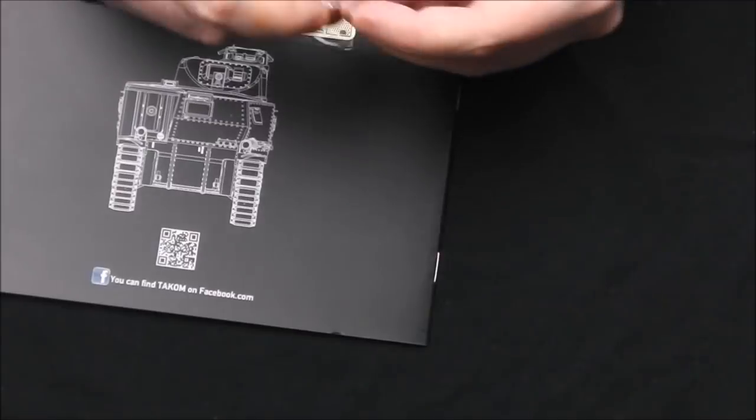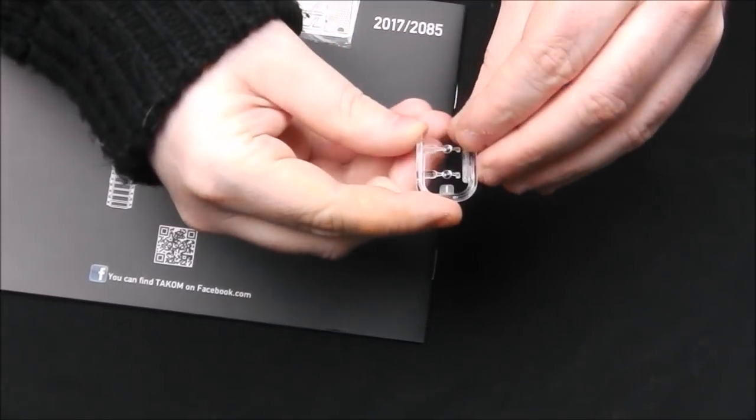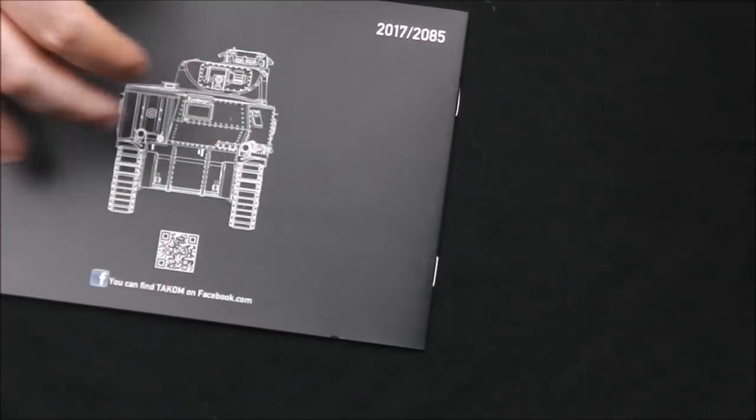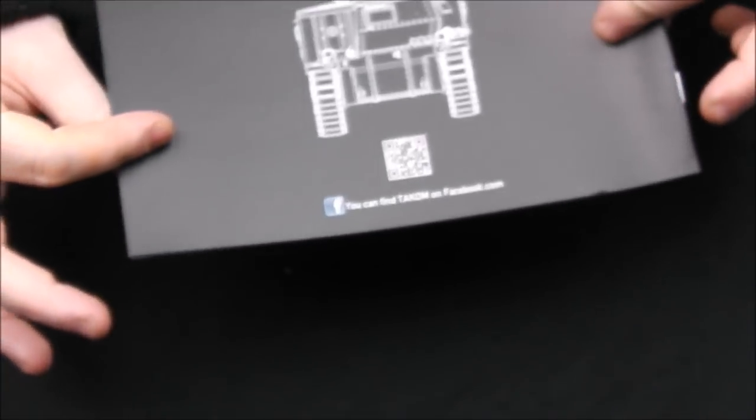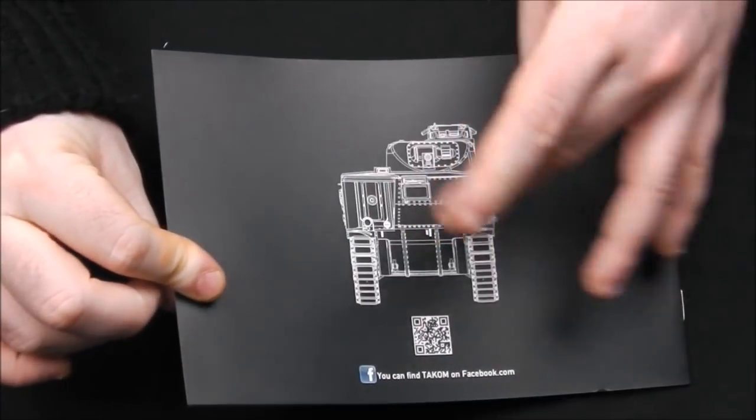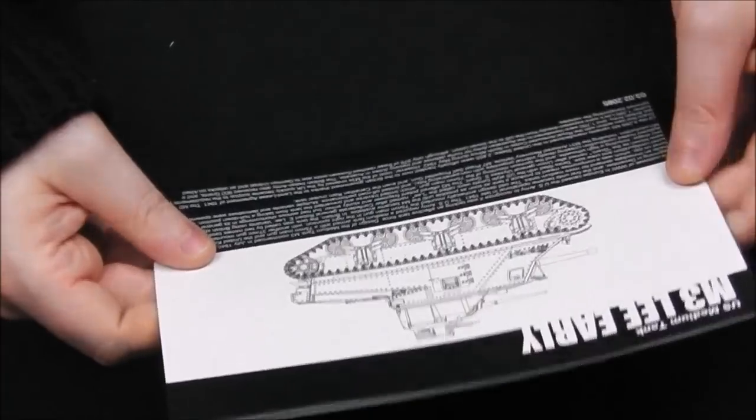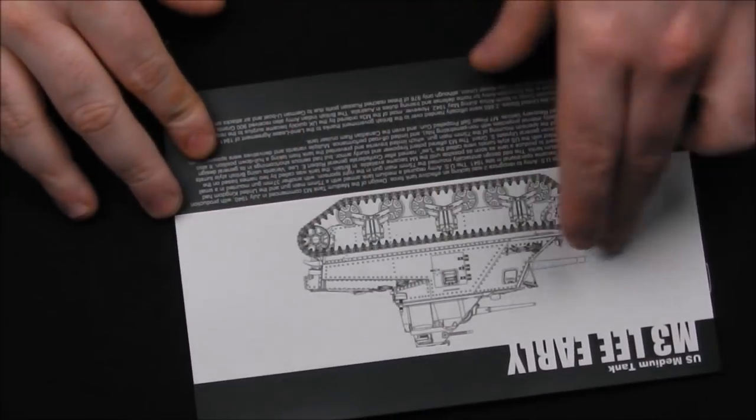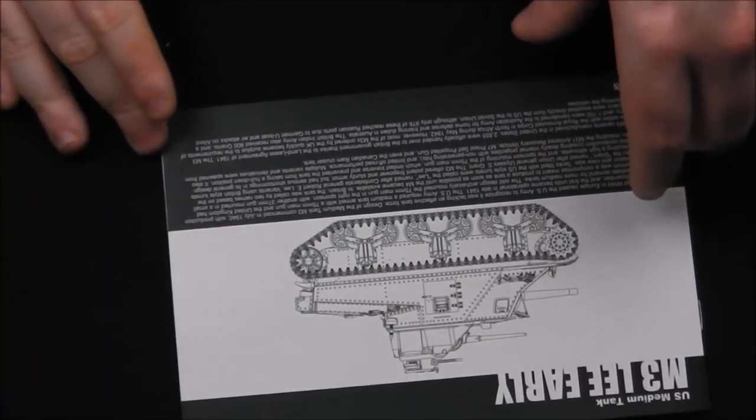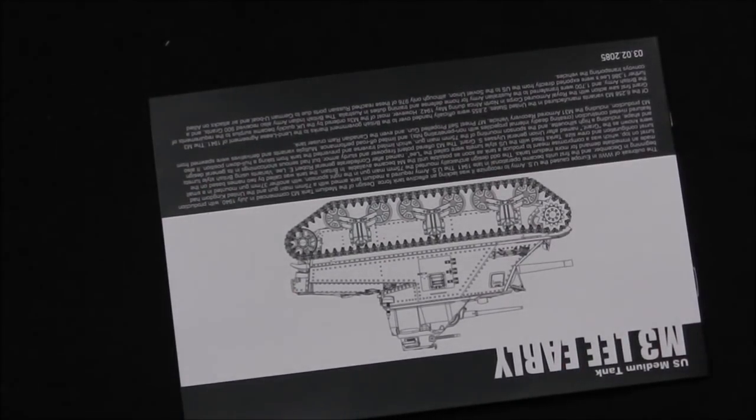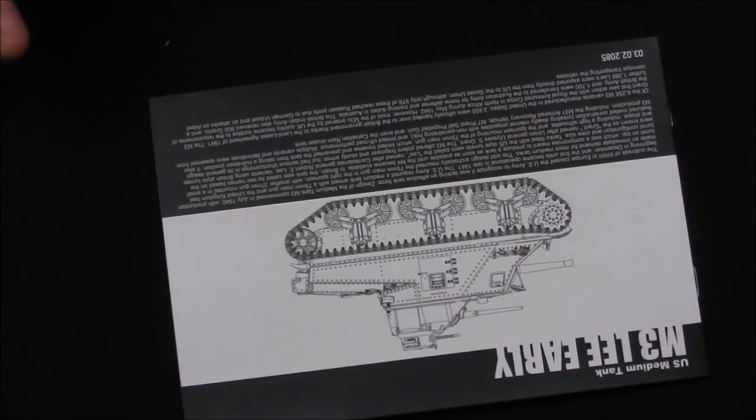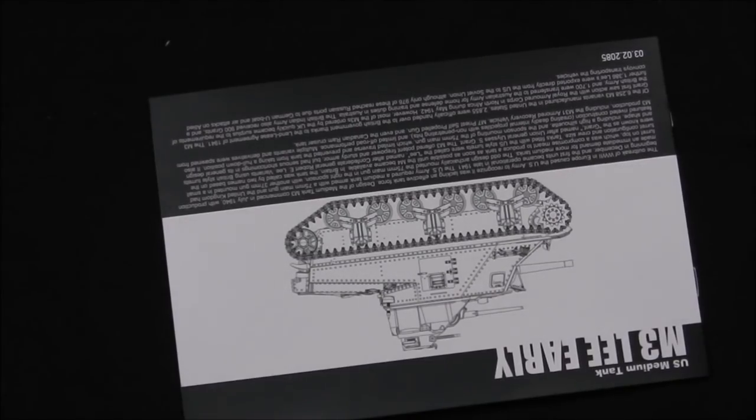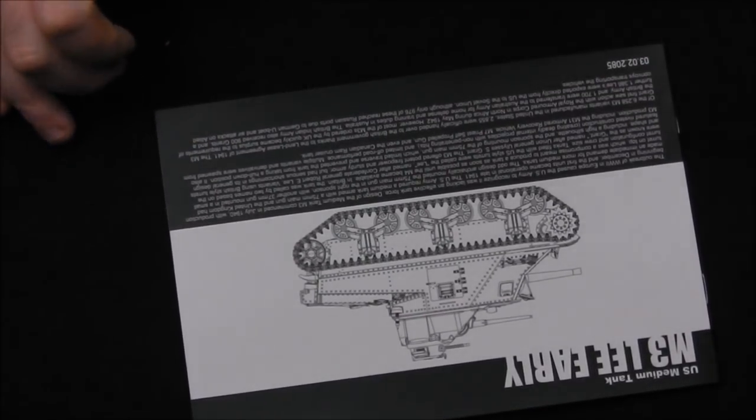We have a loose clear sprue here for our headlights, we have a small photoetch fret, and then we have this really attractive looking booklet. It's printed on black paper, you have a technical drawing of the M3 Lee here as well as a little bit of history and this really nice side profile. This is a really nice looking instruction sheet, really small as well, which is sometimes not a bad thing because often instruction booklets are so big that you find it difficult to find a good spot to put them onto your work desk when you're full of tools and sprues, so this shouldn't get in the way.